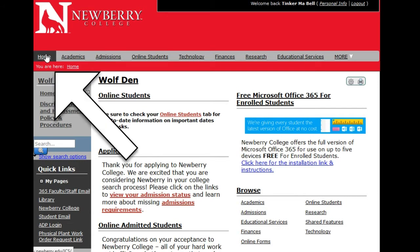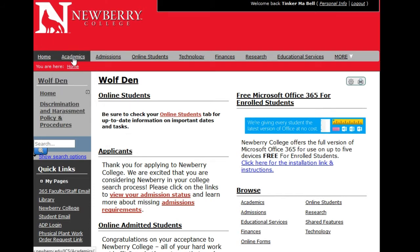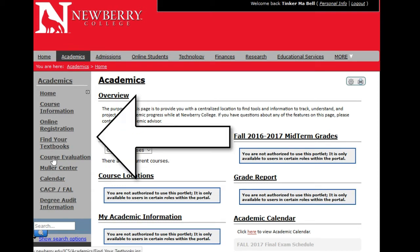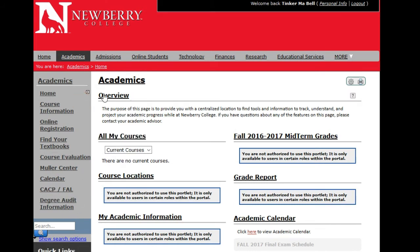Your Home tab is what you see as soon as you log in to Wolfden. Your coursework and classes will be located under the Academics tab. If you click on the Academics tab, your view will change a little bit.